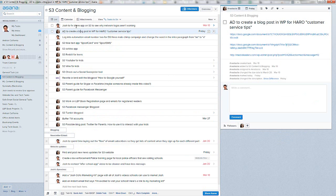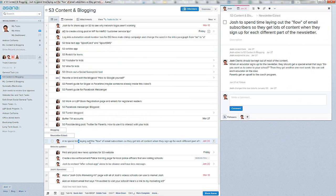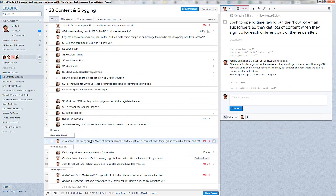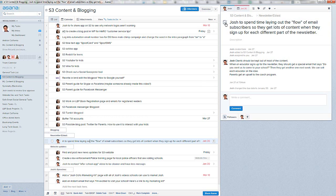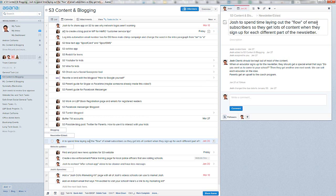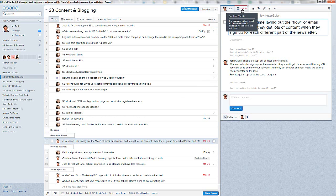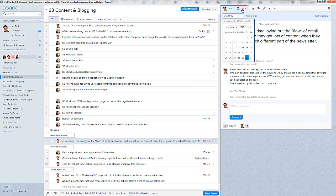Let's go over to the S3, which is our kids program content thing. We add a bunch of tasks and we always assign them to people. Let's take a look at one of these. Josh to spend time. When you click on one of these over here, it throws it up over here and you've got a big checkbox if it gets done. Josh to spend time laying out the flow of email subscribers so they get lots of content when they sign up for each different part of the newsletter. I've already done this. But what I did is I clicked the due date button, which is kind of nice.